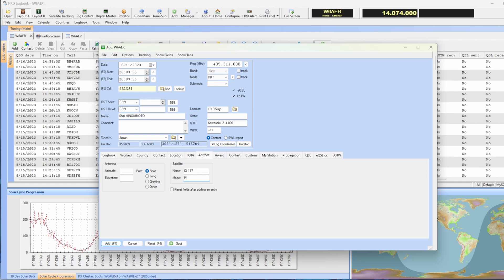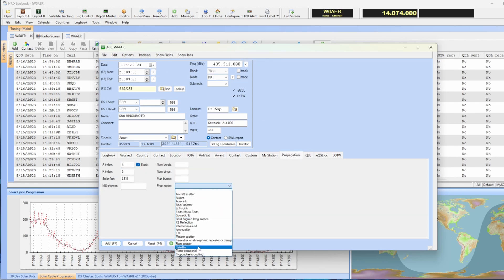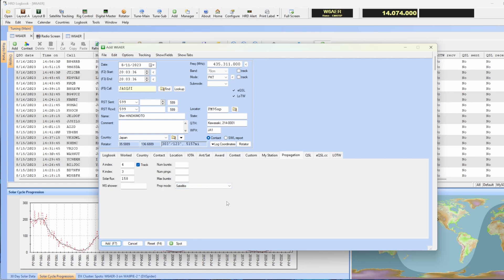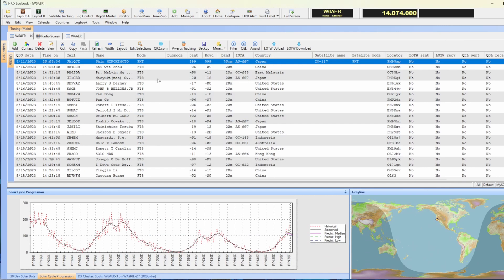Mode is going to be Packet, which is PKT. Once you've entered all the data — the date, the time, the frequency — you need to go to Propagation and select Satellite. And you're all set. You don't need to fill in the grid and you don't need to fill in the signal report because it will most likely auto-fill. If the grid is incorrect, you can change it in the locator — locator and grid are the same thing. Hit Add and you will see your satellite contact appear.